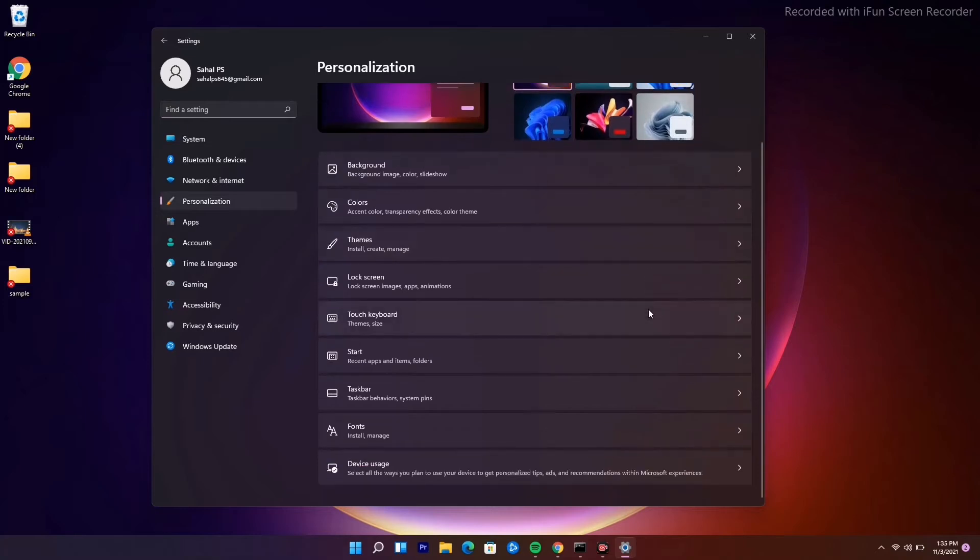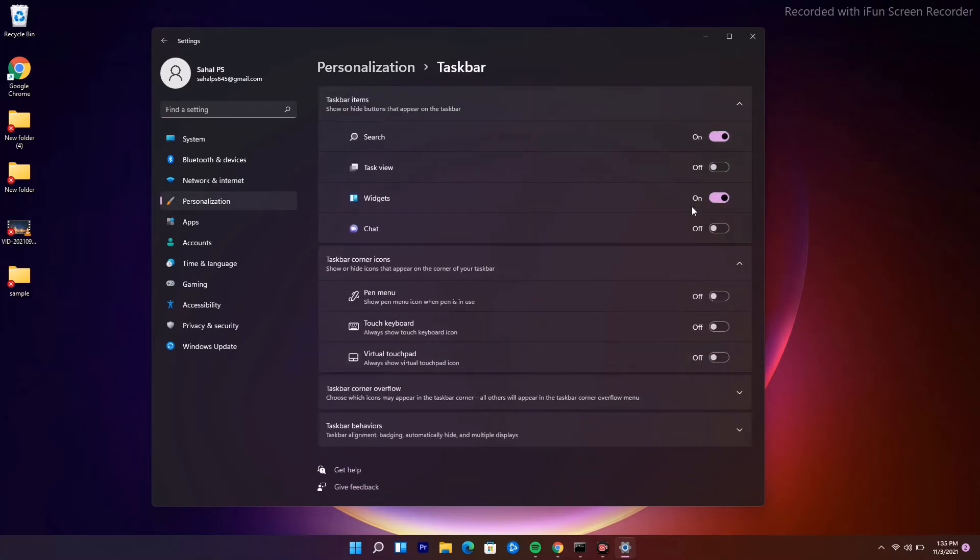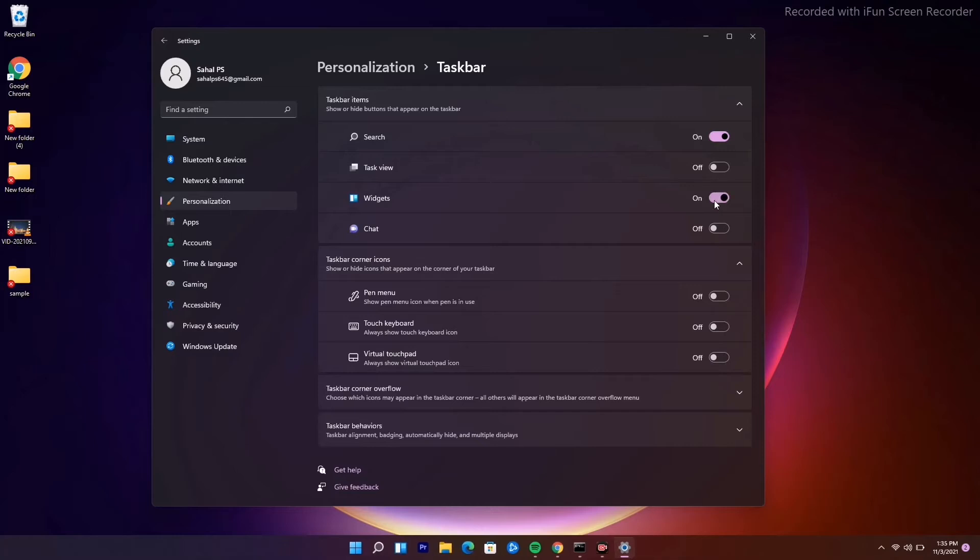From here, scroll down and you have an option called Taskbar. Make sure the Widgets is turned on. If it is turned on, you will not be having any kind of issues. This is the first step.